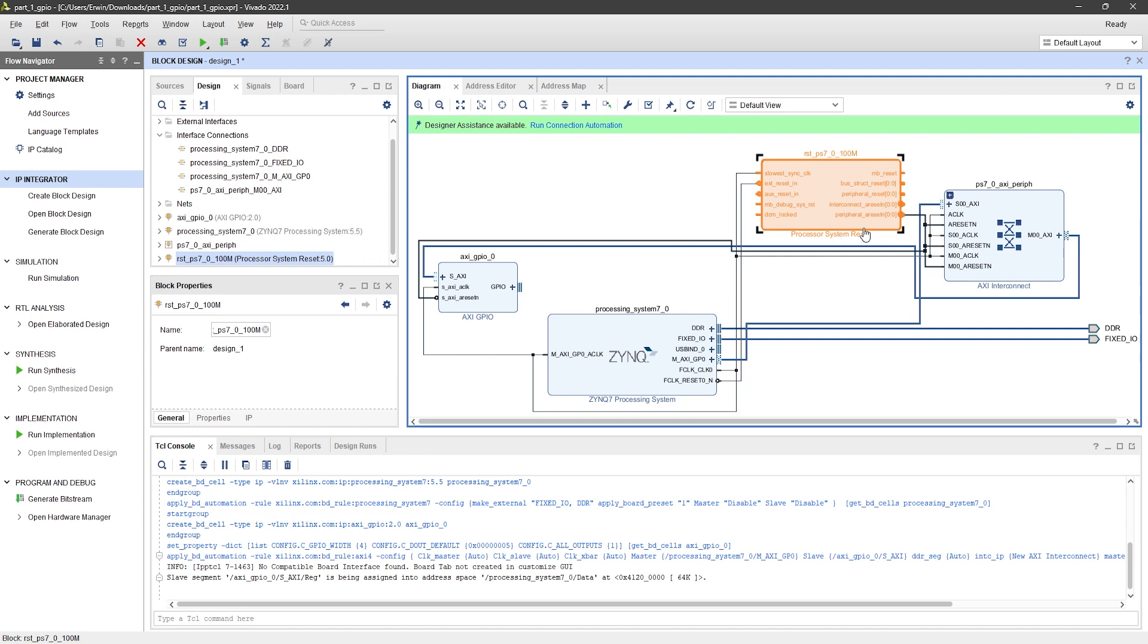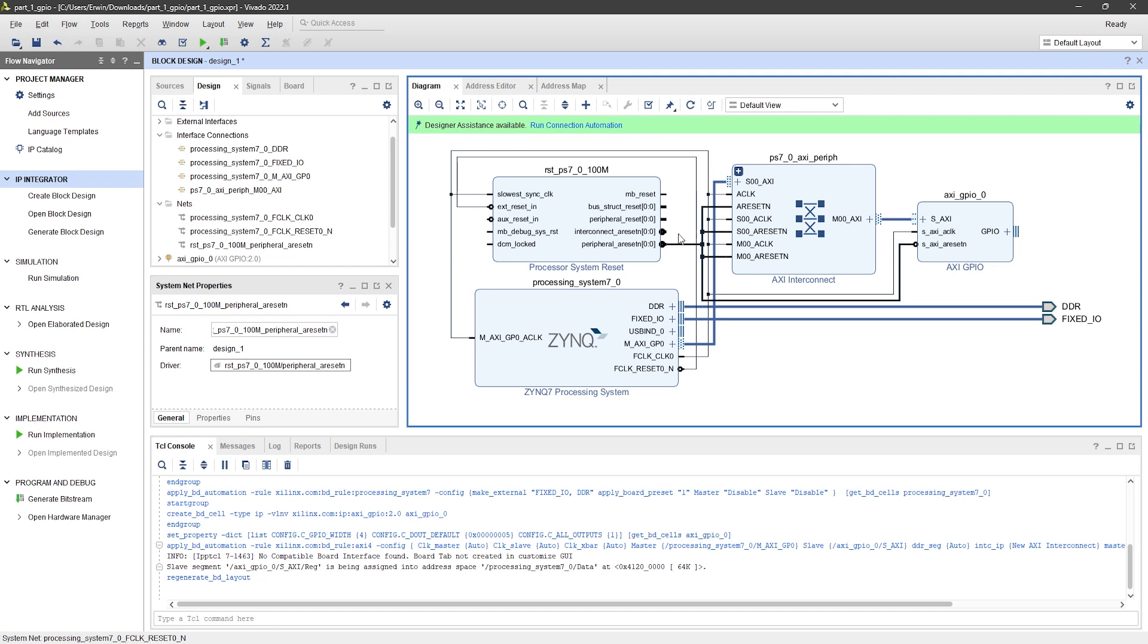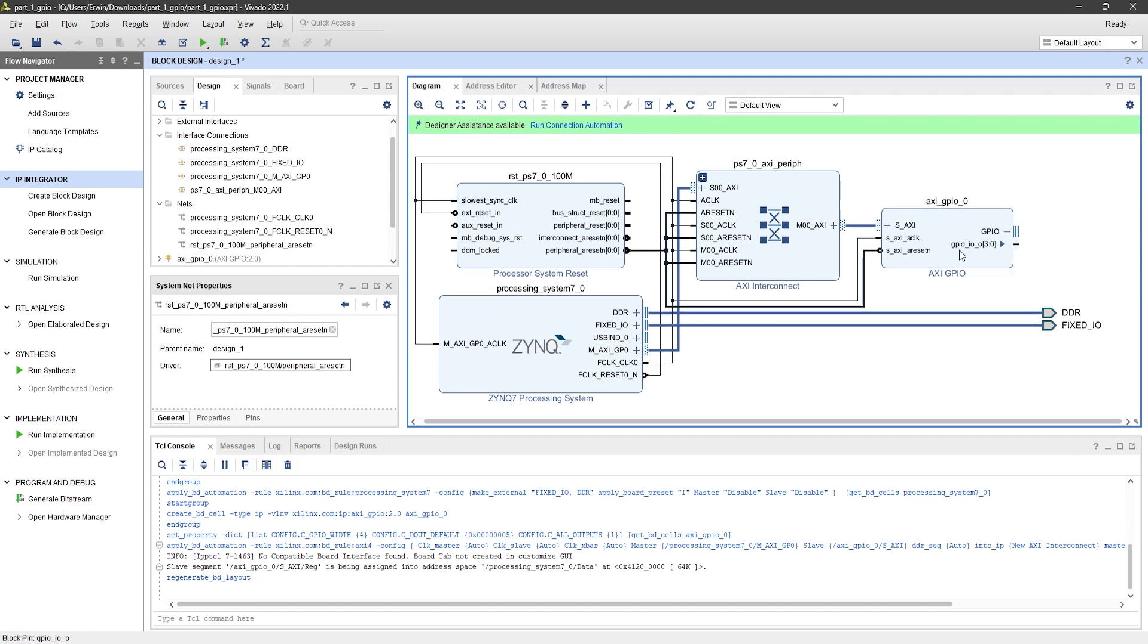A system reset block will also be added to handle resetting the cores. Click on Regenerate Layout to make the block diagram look tidy and organized.